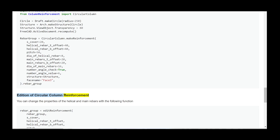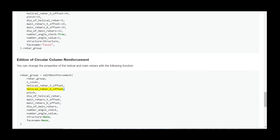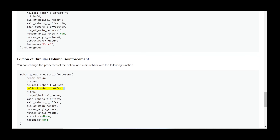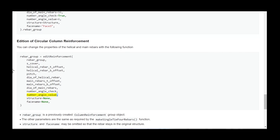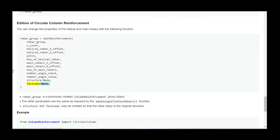Edition of circular column reinforcement. You can change the properties of the helical and main rebars with the following function: rebar_group = edit_reinforcement(rebar_group, s_cover, helical_rebar_t_offset, helical_rebar_b_offset, pitch, dia_of_helical_rebar, main_rebars_t_offset, main_rebars_b_offset, dia_of_main_rebars, number_angle_check, number_angle_value, structure=None, face_name=None).